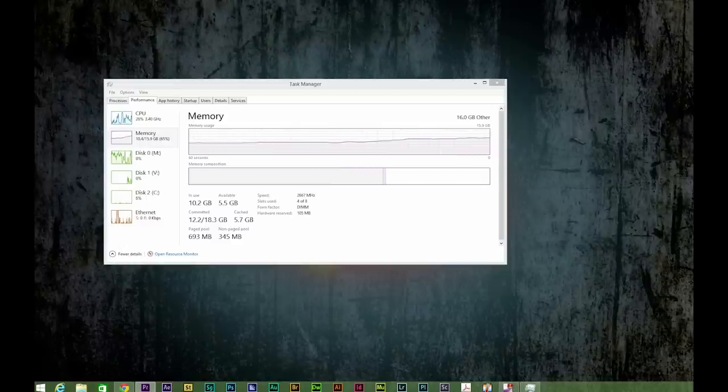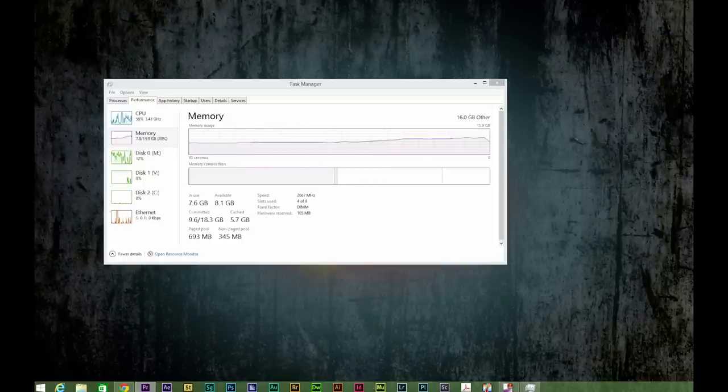If I intend to do a lot of editing and layering with RAW, I would definitely want to bump up my RAM to at least 32 gigabytes.